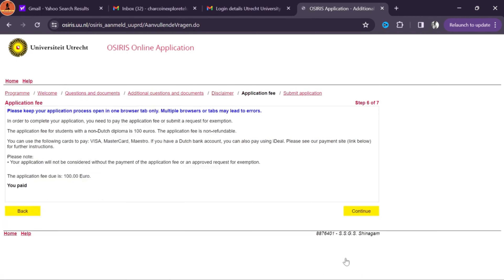After accepting the offer from the university, within three to four days you will receive a confirmation email. Here is a pro tip: after getting the confirmation email, start your educational loan process as a safety measure if you wish, because there is a lot of time between the confirmation and the next step. So go ahead with the education loan in the meanwhile.